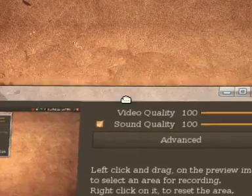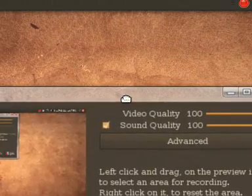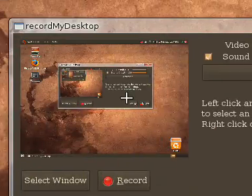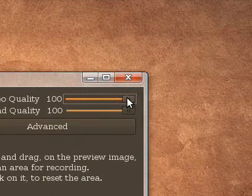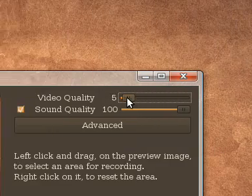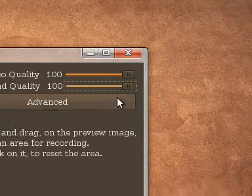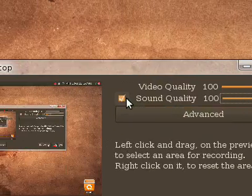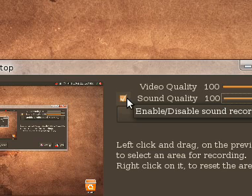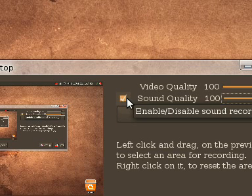When you open it up, you're going to get something like this right here. Over here you're going to have your video quality, your sound quality, and this little check box. When you hover over it, it will tell you whether you enable or disable sound recording.